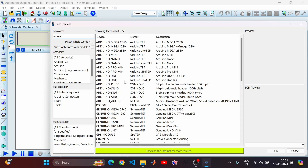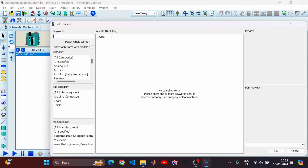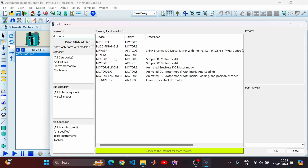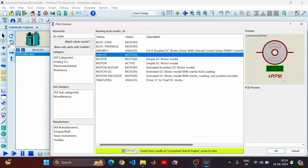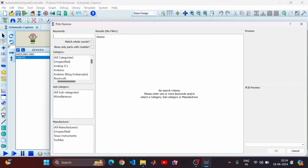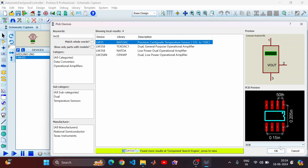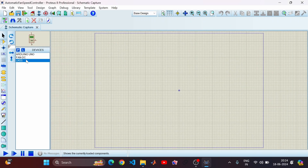We have Arduino Nano and Arduino Uno — let's select Arduino Uno and click OK. Now let's add a DC motor — I'll use a fan DC motor because it shows the RPM. Click OK. The last component we need is a temperature sensor, so let's use the LM35. Click OK, and we now have all our components listed on the left-hand side.